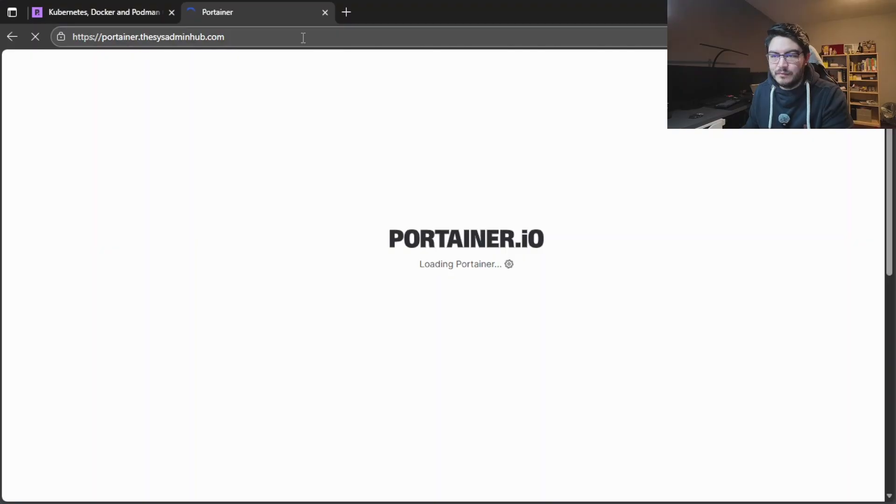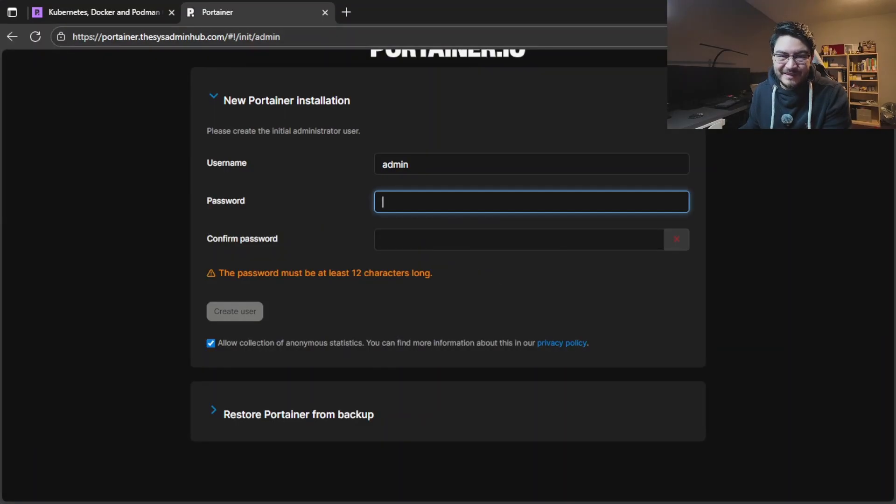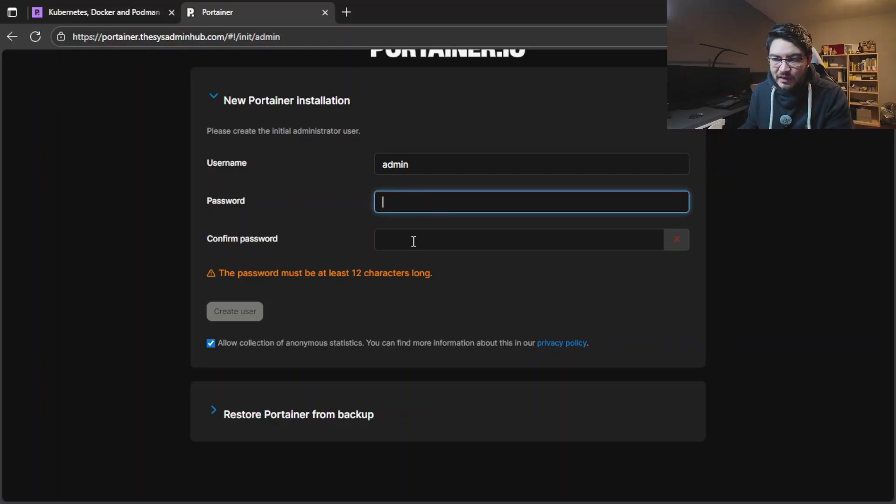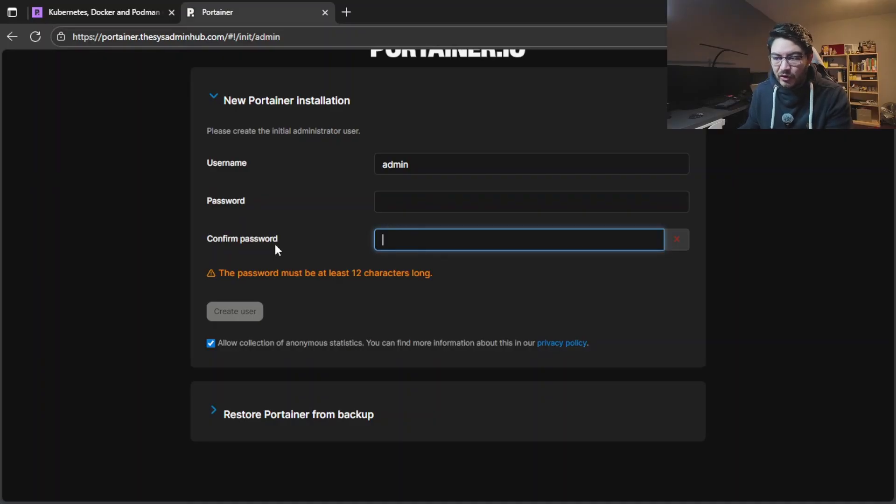Now we can save this file and then run the command docker compose up -d for detached mode. It will download the image and start up the container for us. This is all you have to do in the command line, the rest we can all do and configure inside a browser. So let's open up our browser and enter our subdomain. On the first login you have to define a username and a password and confirm your password. Don't forget to keep them in your password manager or else you can't log in here anymore.